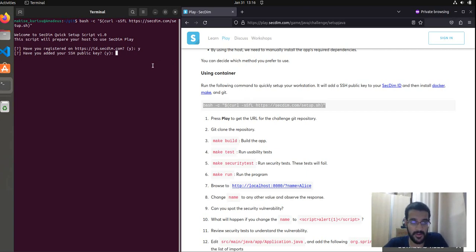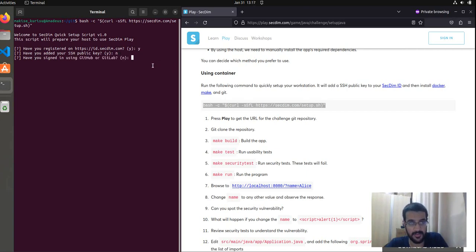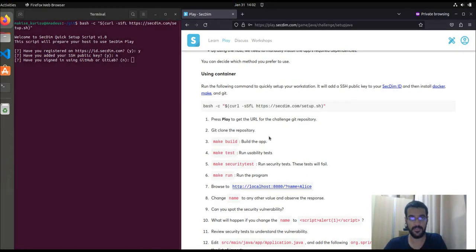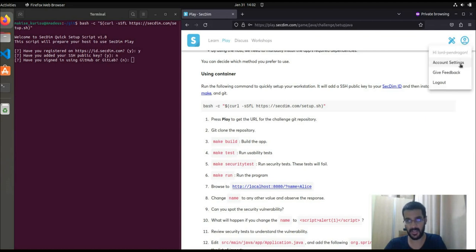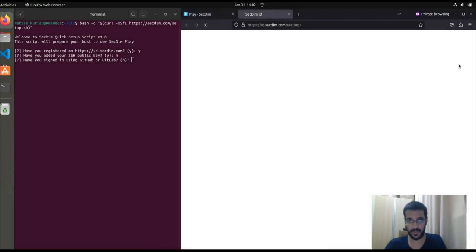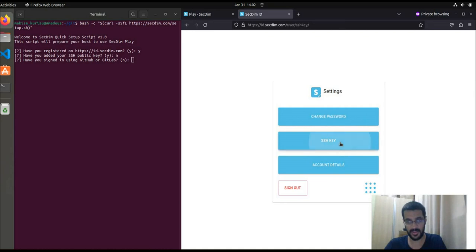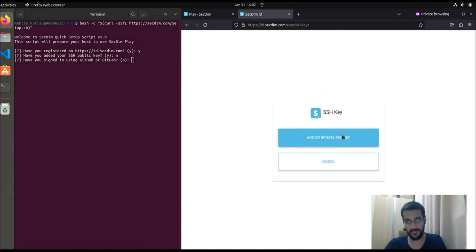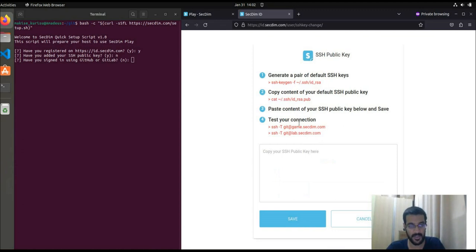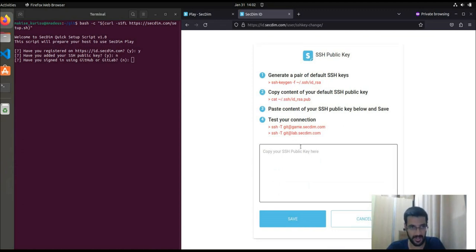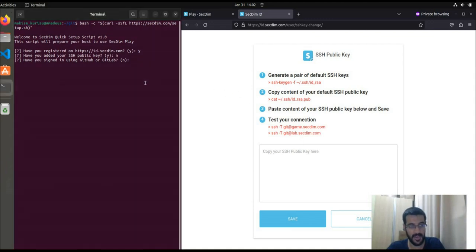However, if you haven't added your SSH public key, you can press N, and it will go through that process. If you have signed in using either GitHub or GitLab, you need to manually add your SSH public key. You can do so by simply going to your account settings, which you can find if you log into your account. Once there, you go to SSH key, add or update SSH key, where you'll find the basic instructions that allow you to generate your public SSH key. Otherwise, the bash script will do that for you.